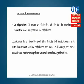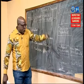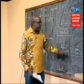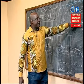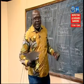La réparation, c'est l'intervention définitive et limitée de maintenance corrective après une panne ou une défaillance. L'application de la réparation peut être décidée soit immédiatement à la suite d'un incident ou une défaillance, soit après un dépannage, soit après une visite de maintenance préventive conditionnelle ou systématique. On peut faire une réparation après avoir brûlé toutes ces étapes — les étapes d'inspection, de contrôle et de visite — et le bien n'a pas tenu.